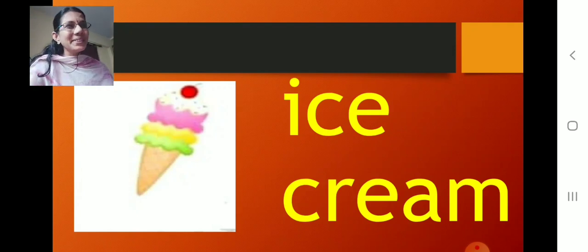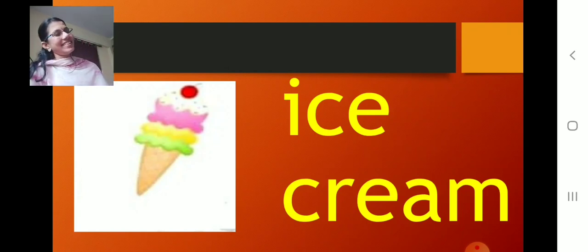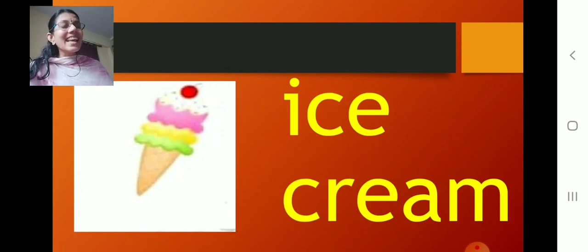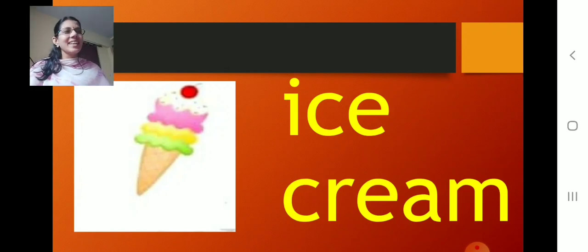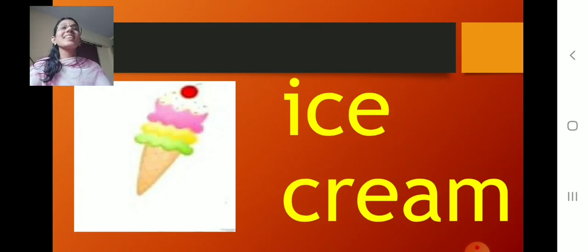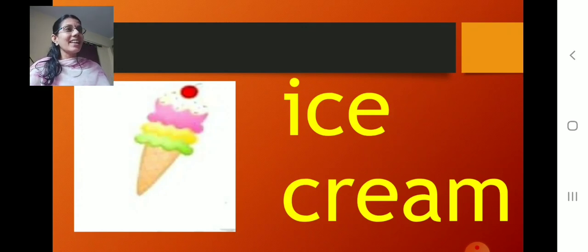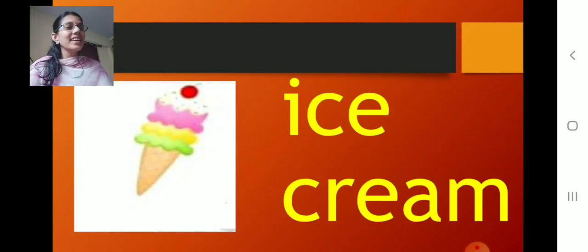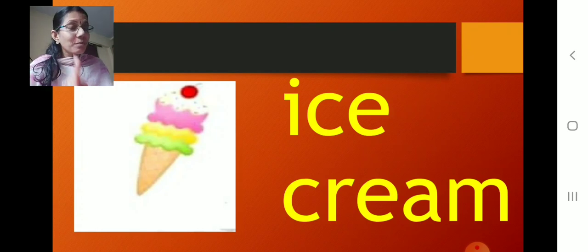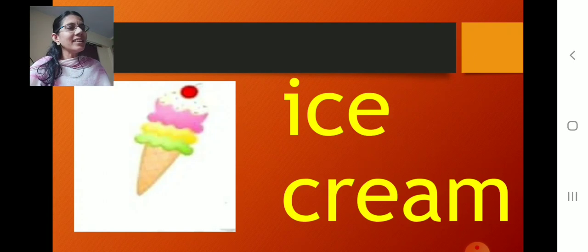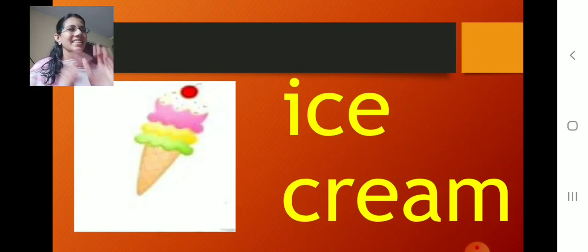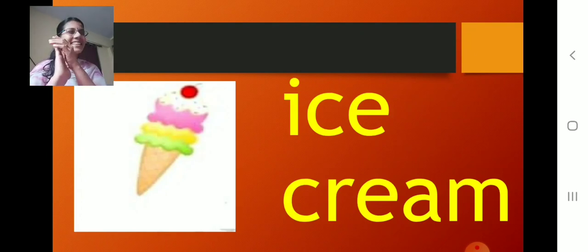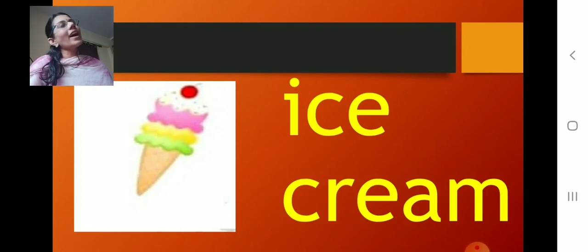How many of you like this? Even I want to have. How many of you like this? What is this? Ice cream. What is this? Ice cream. Tell with me. Ice cream.